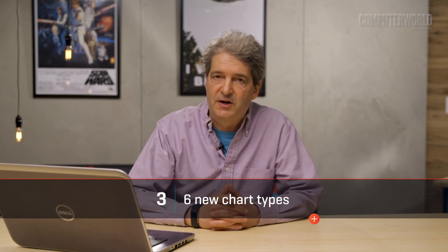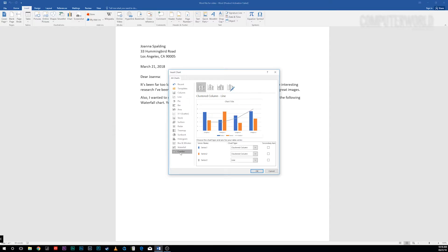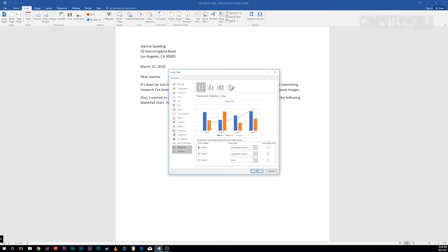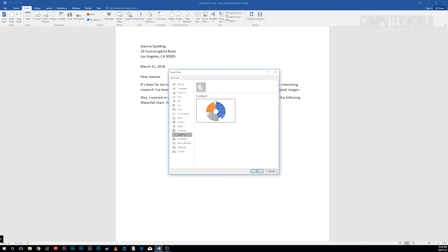If you use charts in your documents, you'll be pleased at six new chart types introduced in Word 2016: Treemap, Sunburst, Waterfall, Histogram, Pareto, and Box and Whisker. Each provides a unique way to display data visually.